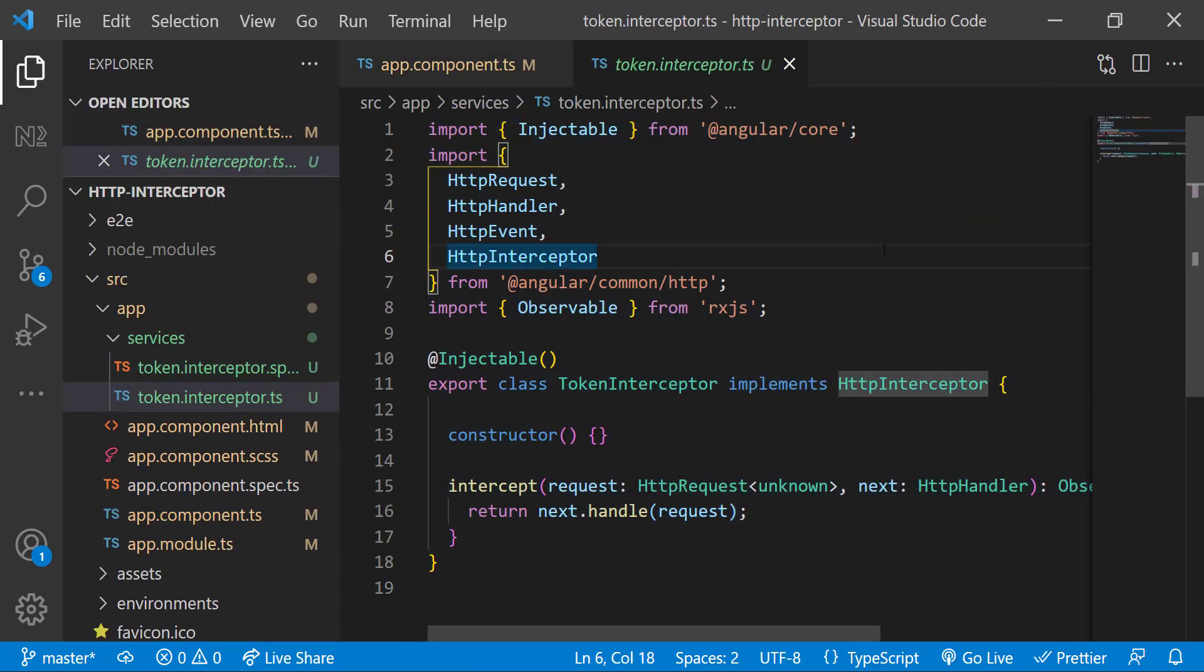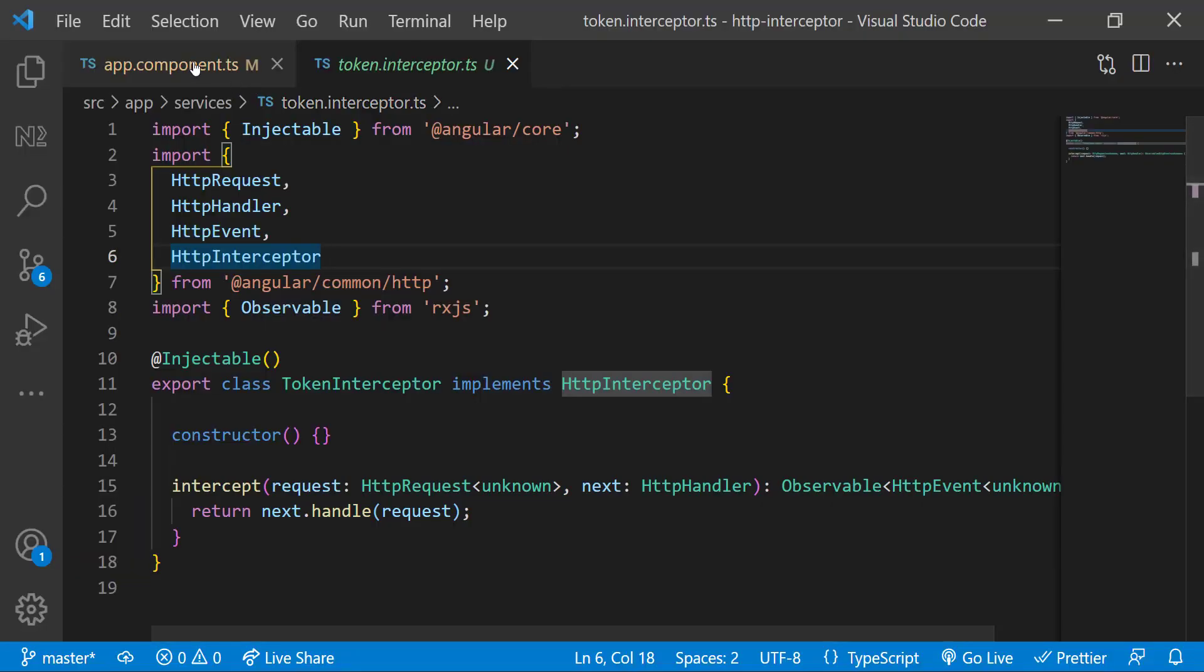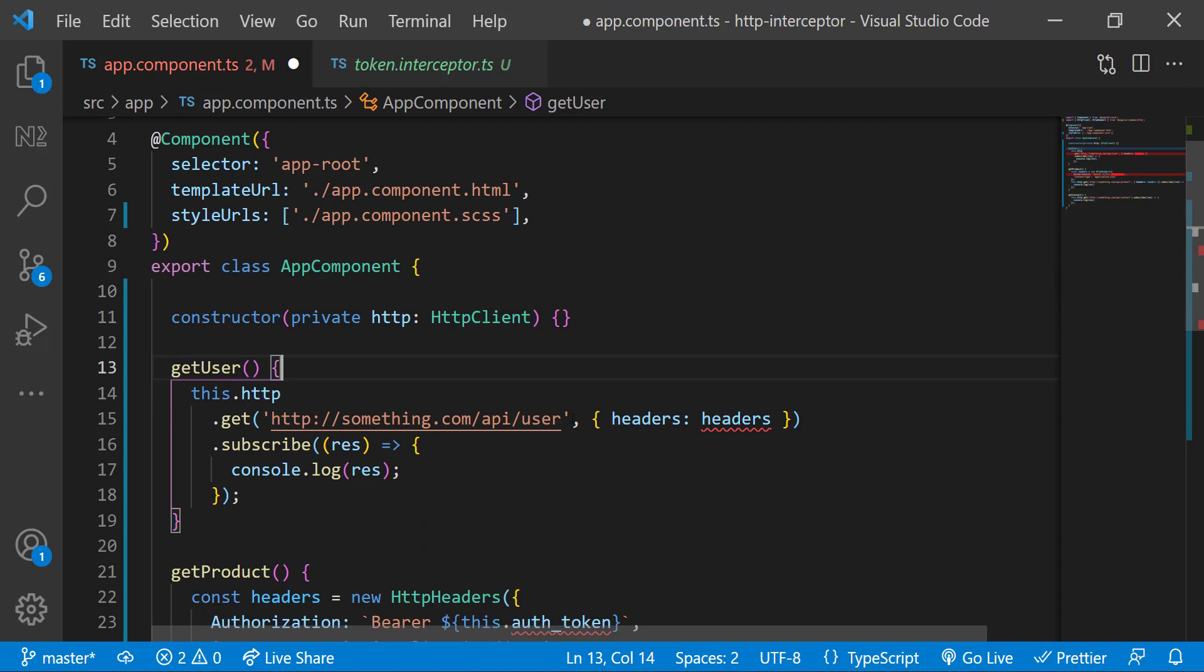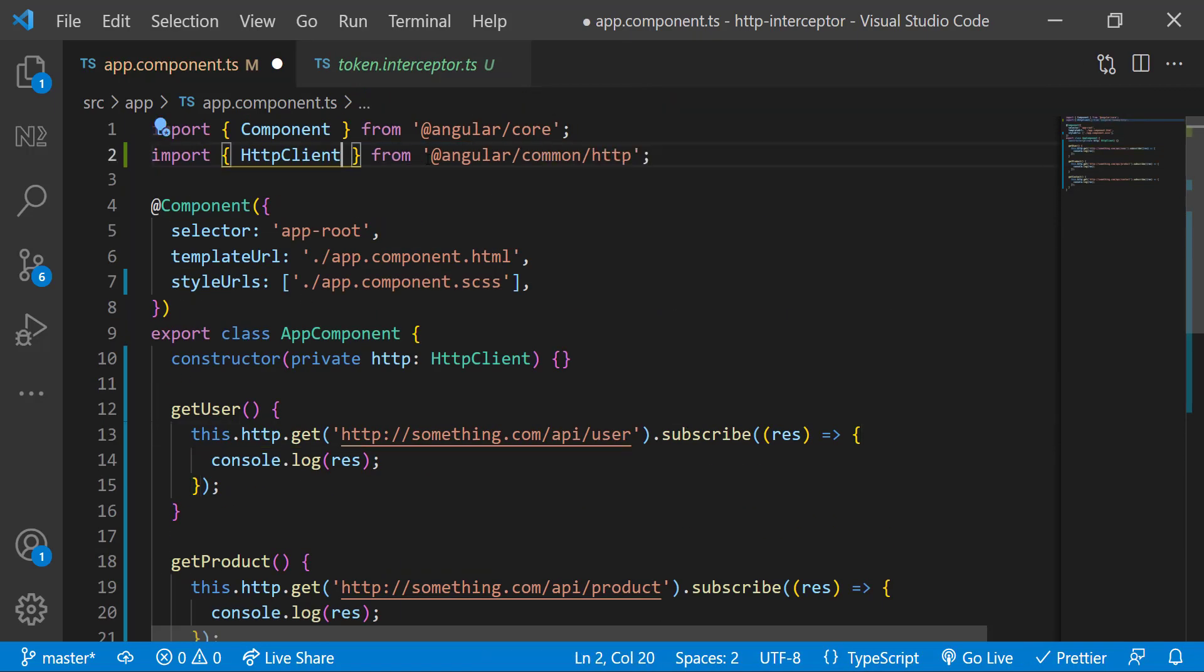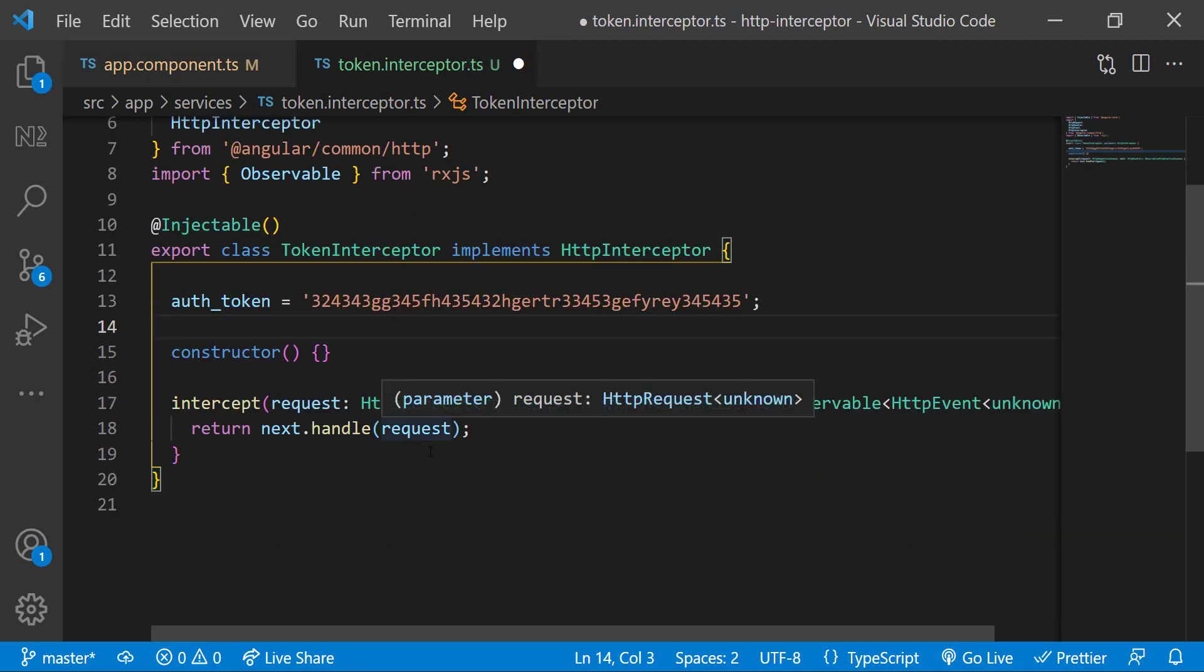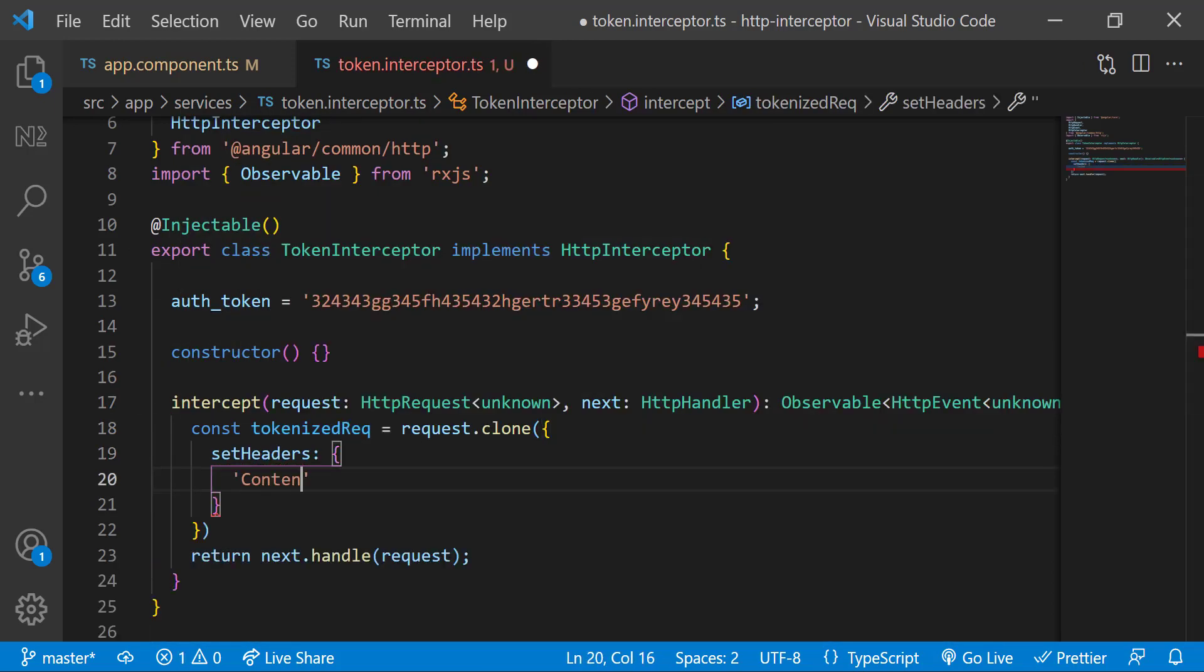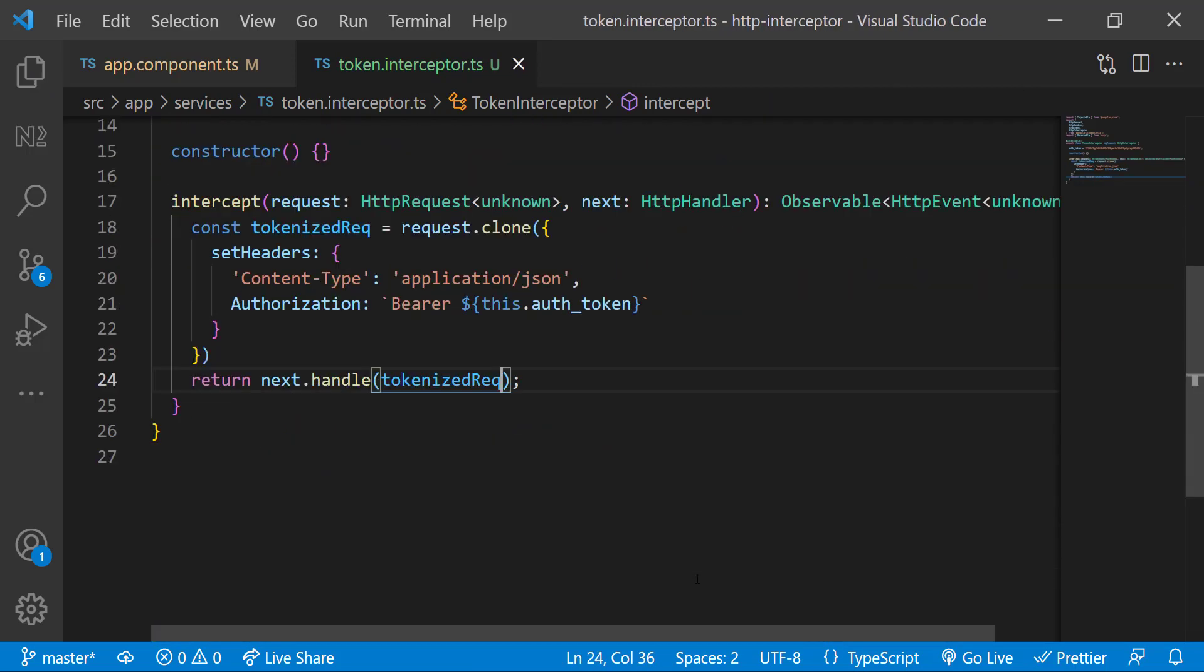Now in the interceptor, we can see it implements the HTTP interceptor interface and uses the intercept function in that. We can change this implementation according to our need. Let me move the auth token from app component to here. And instead of passing the actual request to the handle function, I can clone that request and add the headers using set headers and pass the clone request to the handle function.